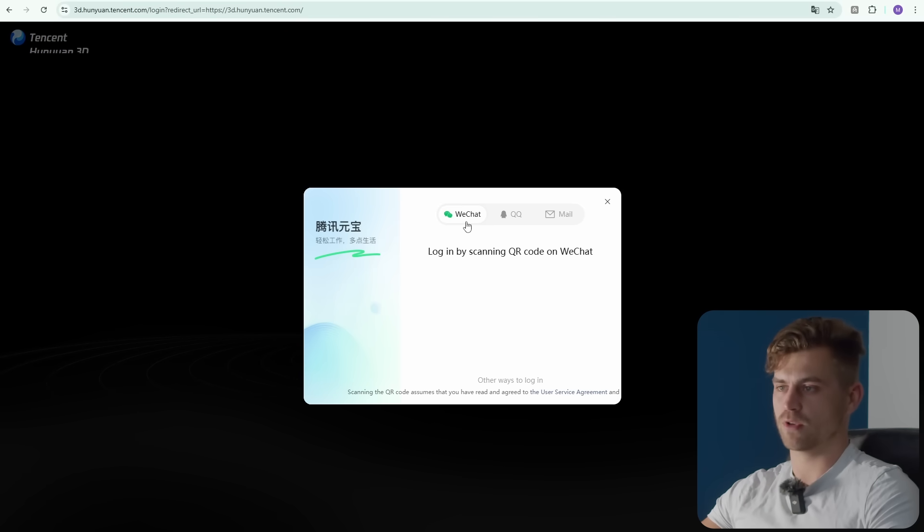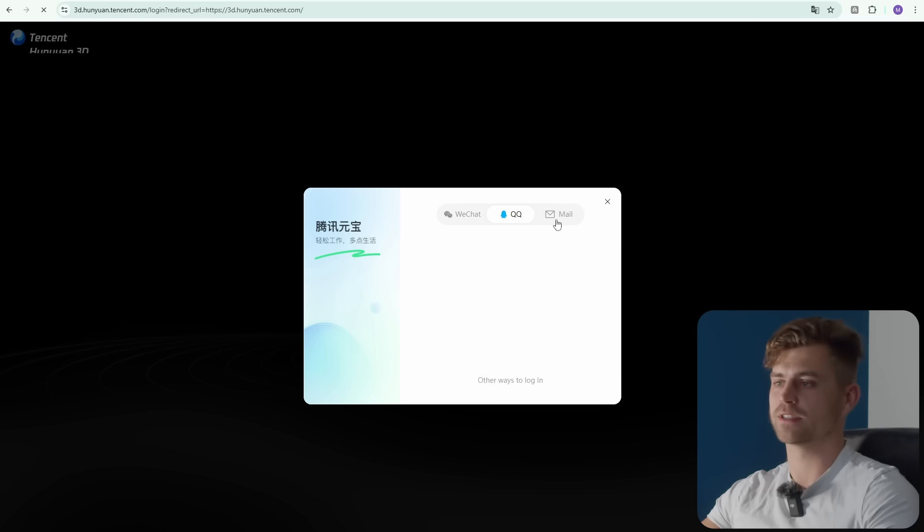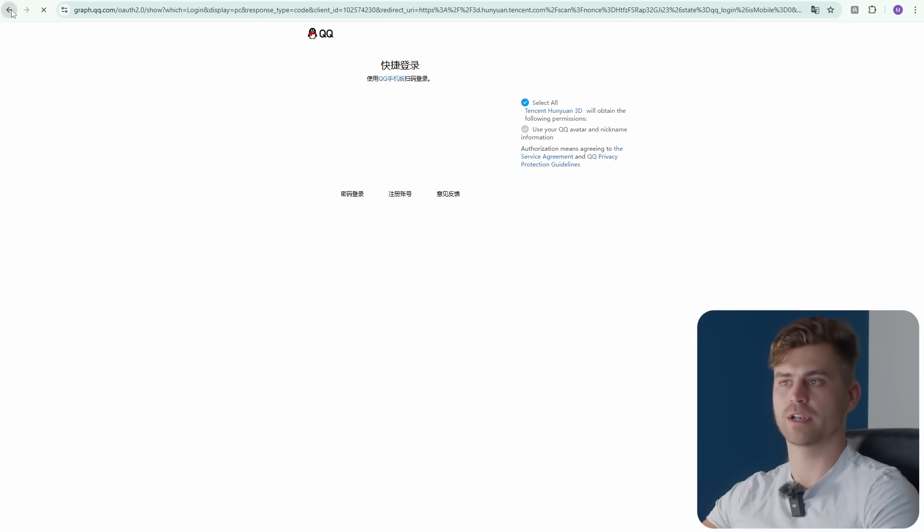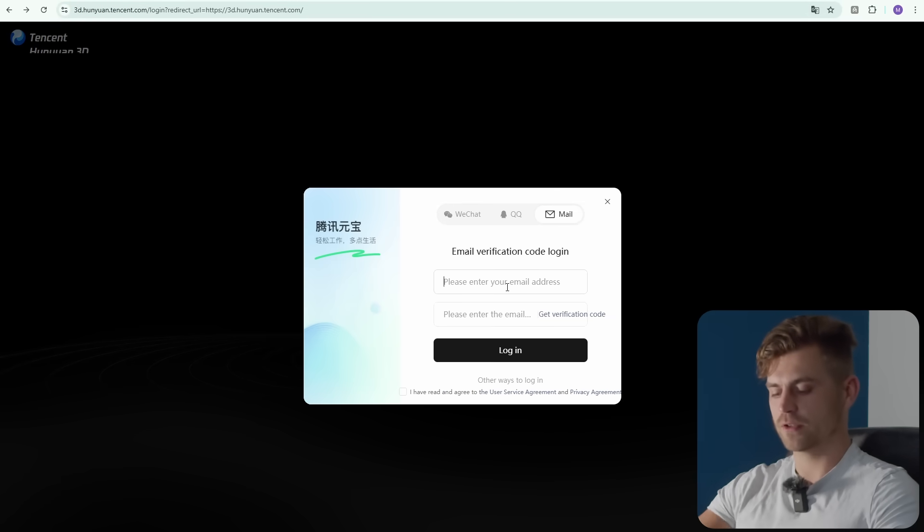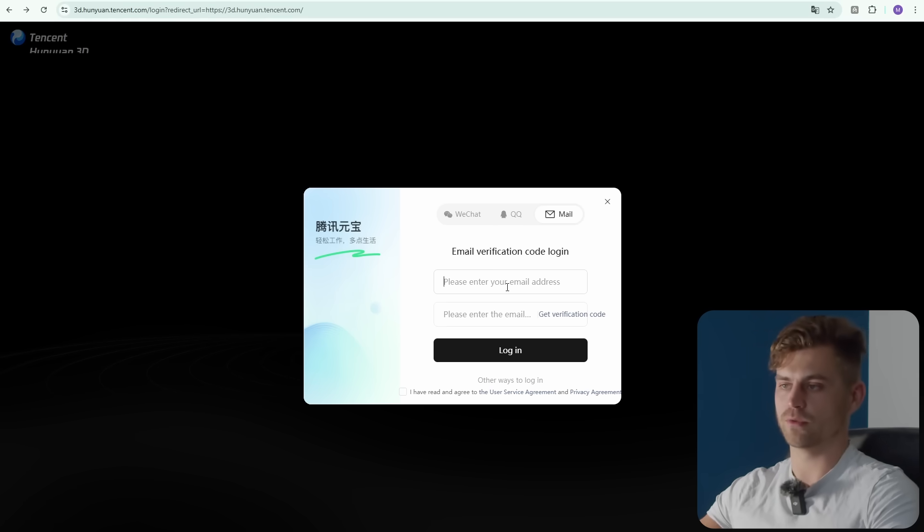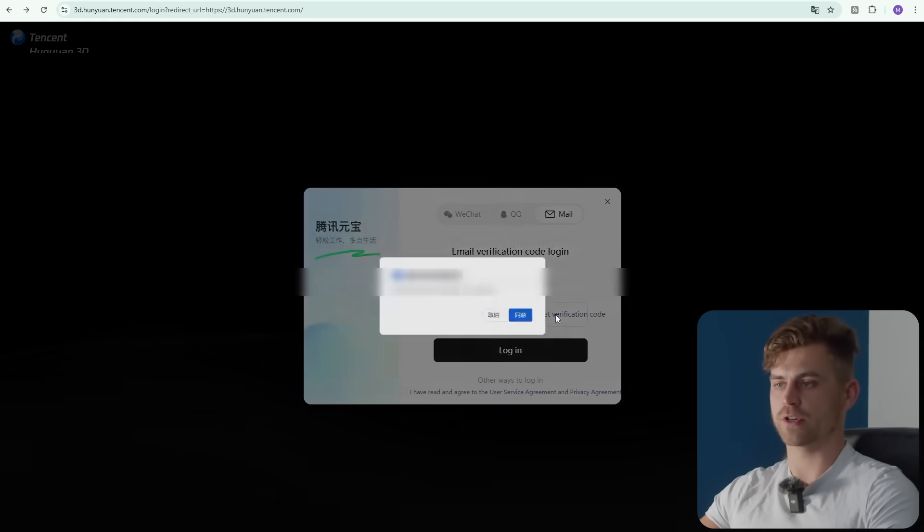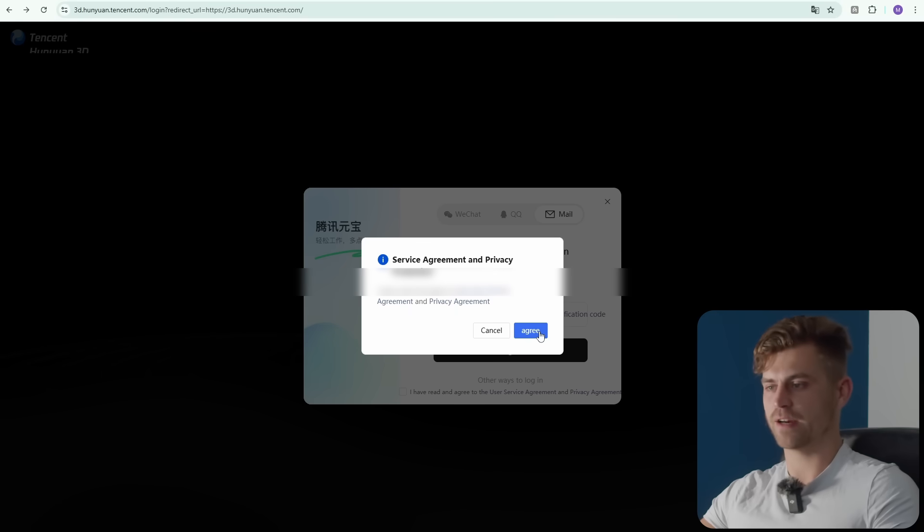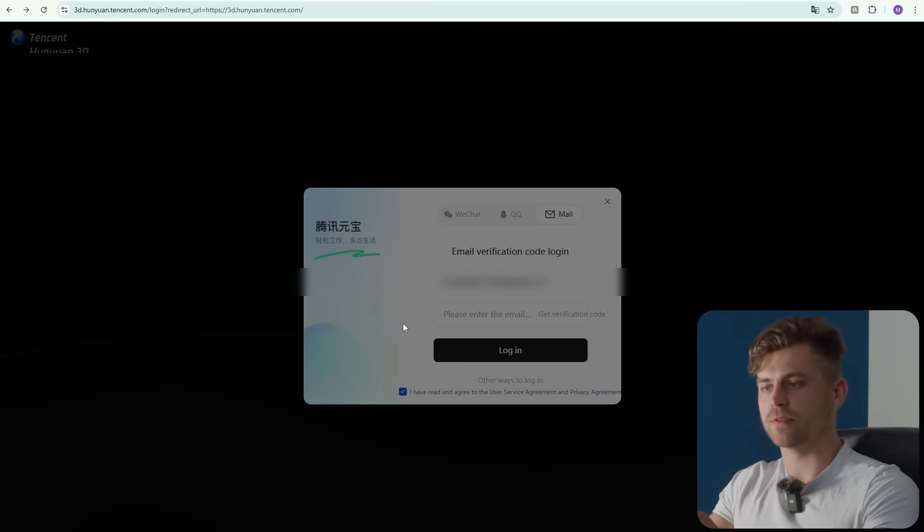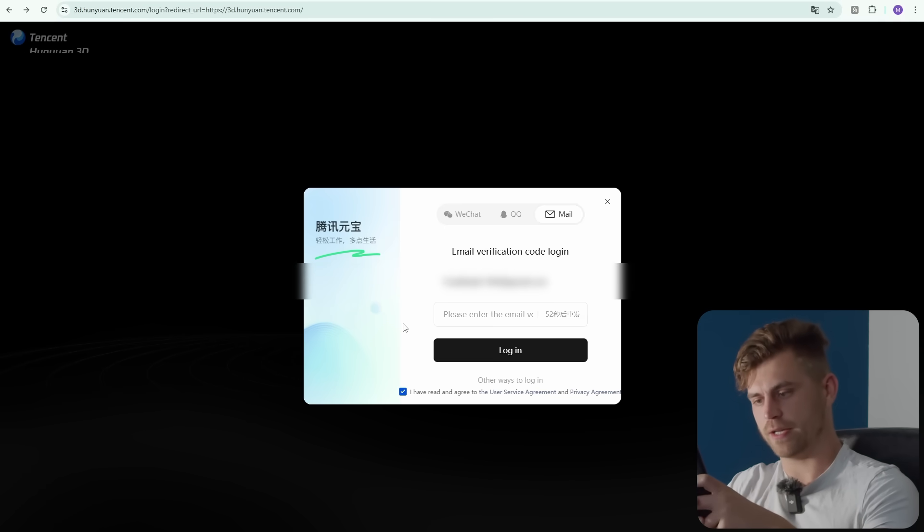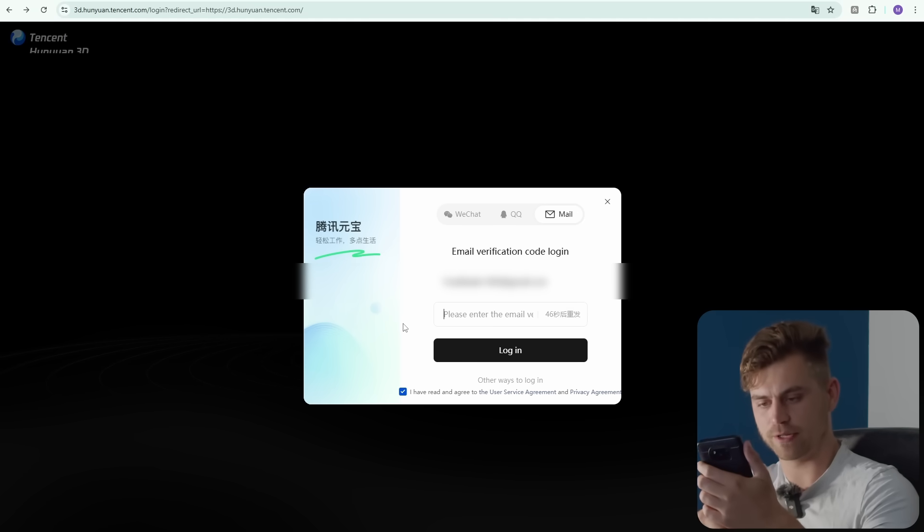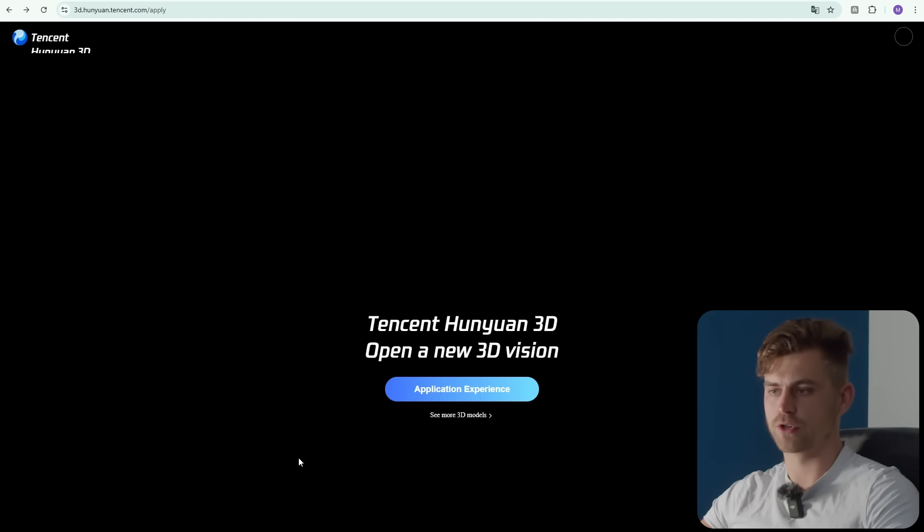We can log in with WeChat, you can log in with QQ, and you can log in with email. We're going to enter our email address and click on get verification code. You agree with the license agreement. Let's go over to the Gmail account. You will get a Chinese email with a single line of text with numbers right after it. That's 365. Log in.